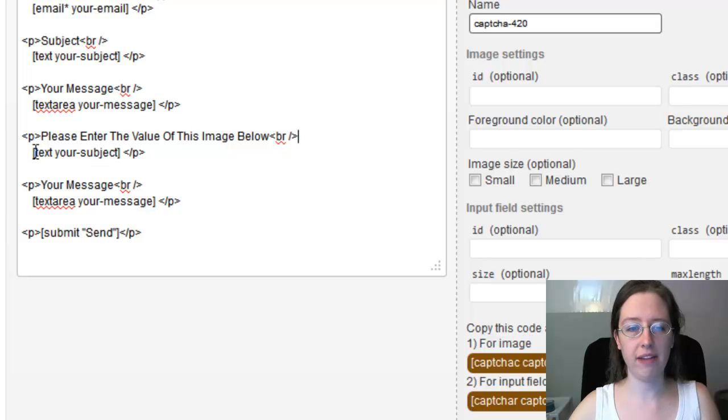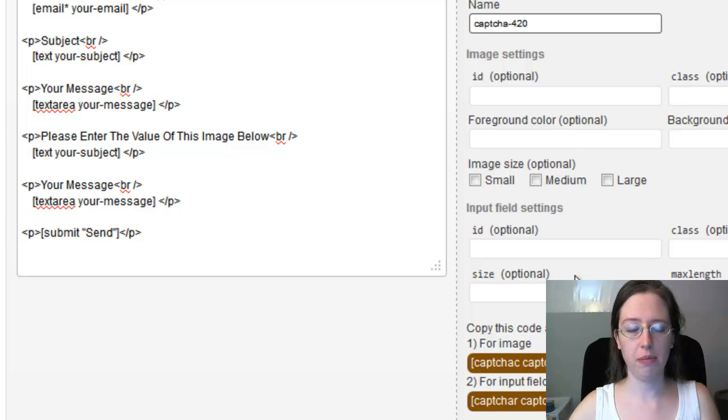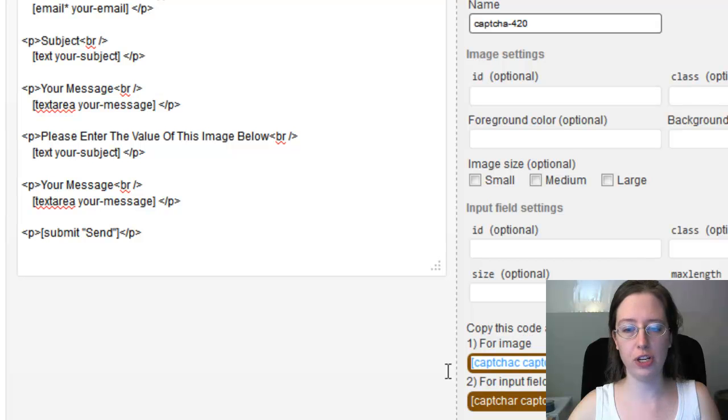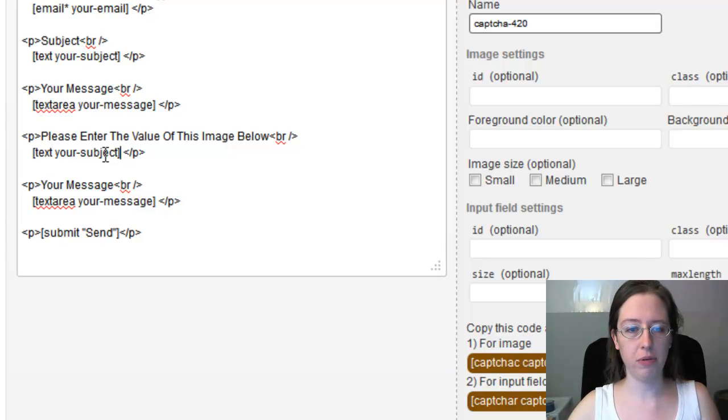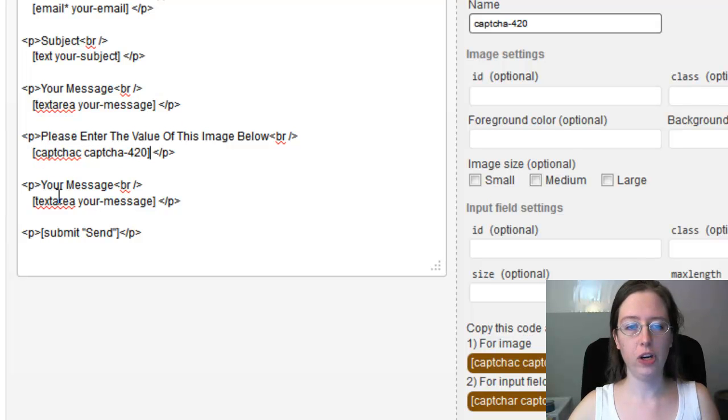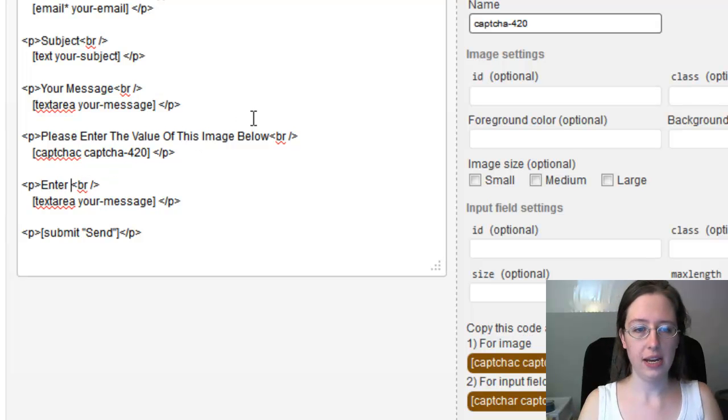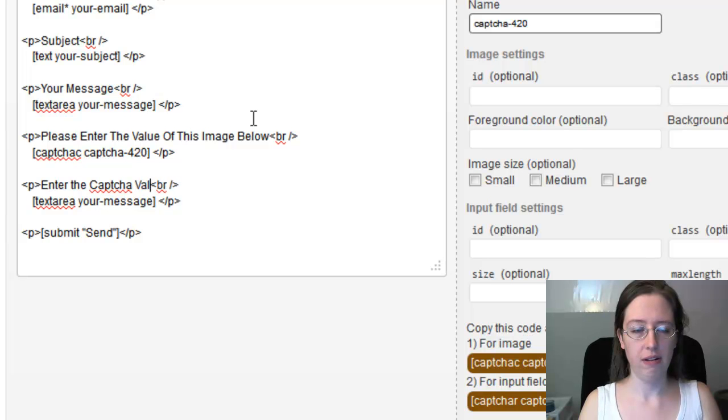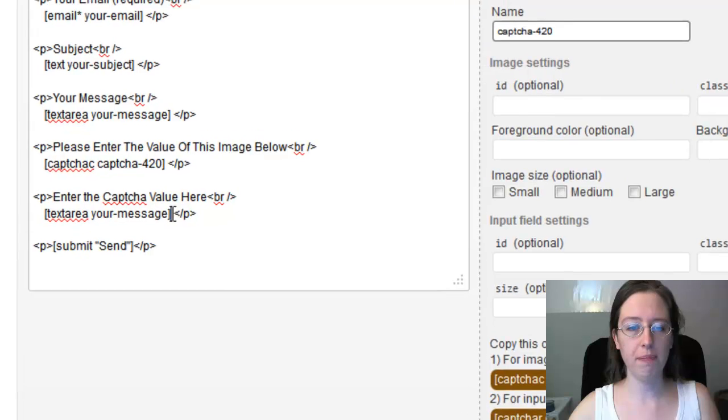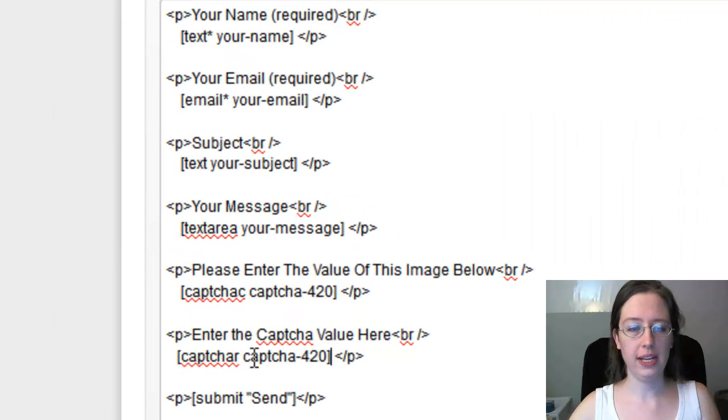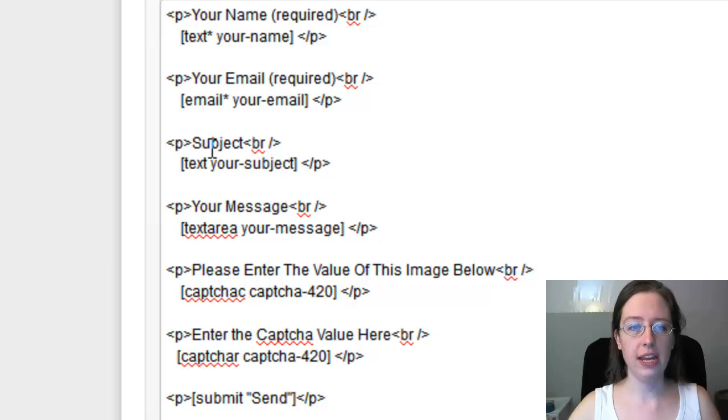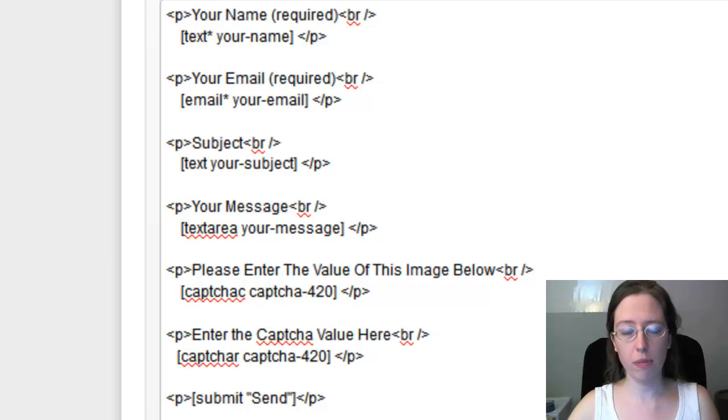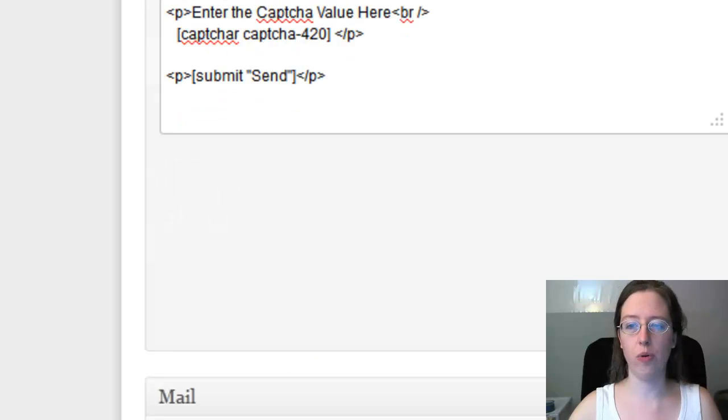Now I'm going to take text your subject and I'll replace that with the shortcode for the CAPTCHA, for the CAPTCHAR CAPTCHA. So this is the one for the image. I'm going to copy that. I'm going to replace that in here and paste it in. There, we're good. Now the next one says, originally says your message, but we're going to say enter the CAPTCHA value here. Okay. And for input field, we're going to get this. This is the CAPTCHAR CAPTCHA 420. And I'm going to replace that. And so now I have your name, your email, subject, your message, enter the value of this below, enter the CAPTCHA value here, and the submit key. Okay. This looks like a pretty decent form. That's about what we would want from our form.